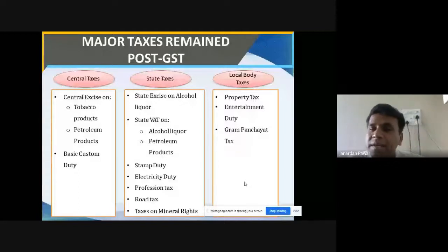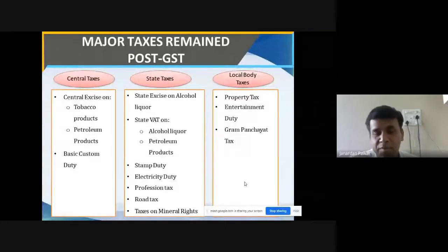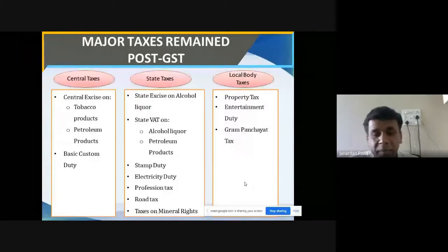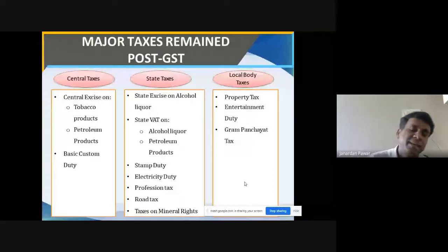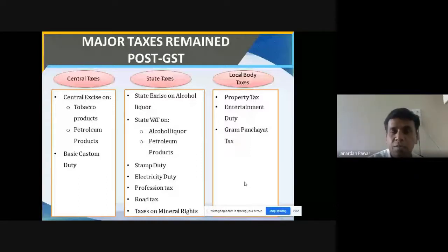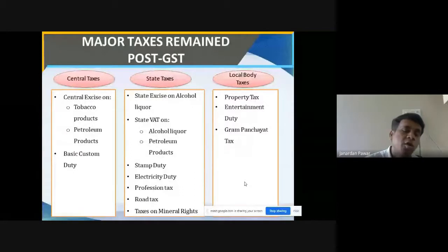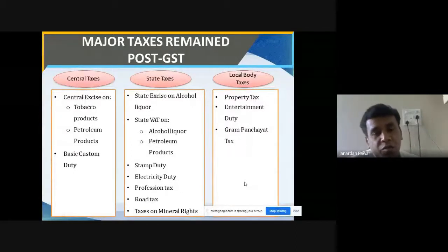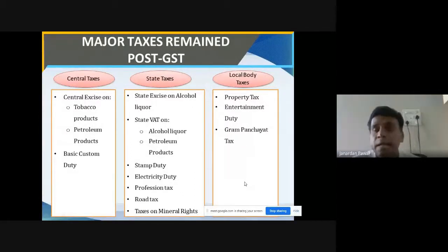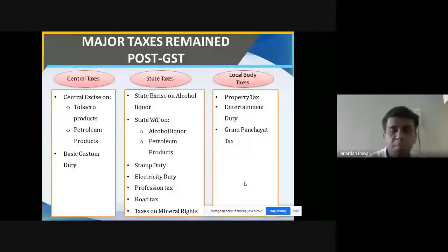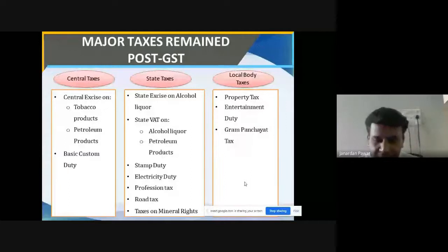All those local body taxes have remained — they are not covered, not included, not merged, not absorbed in GST. This is what I wanted to tell you through this particular slide. I hope you guys have understood. If not, please let me know.